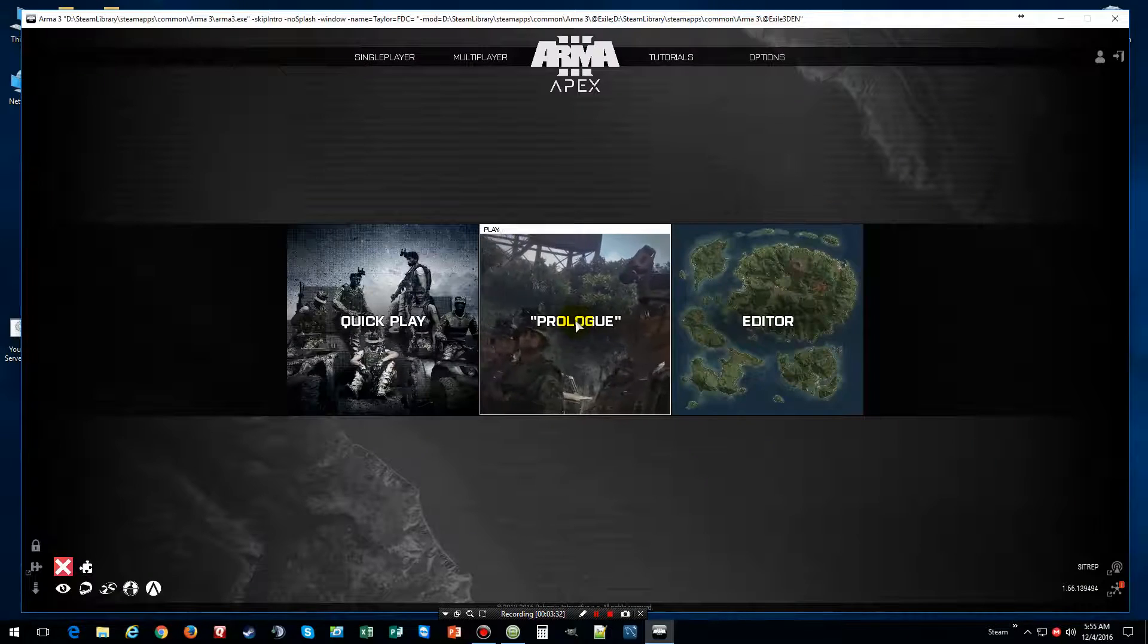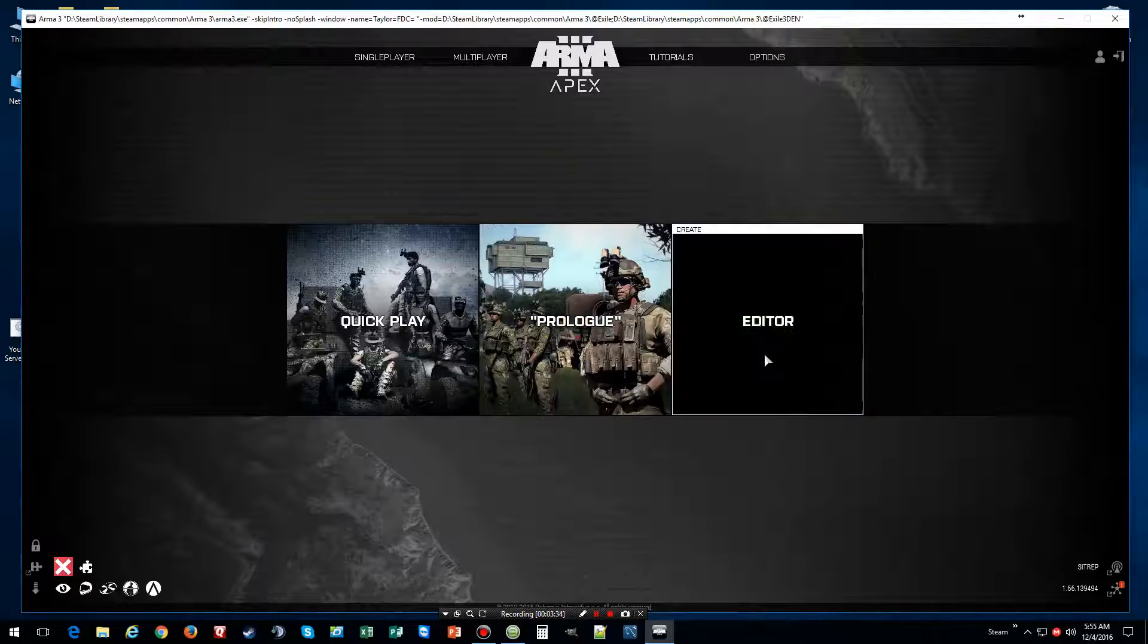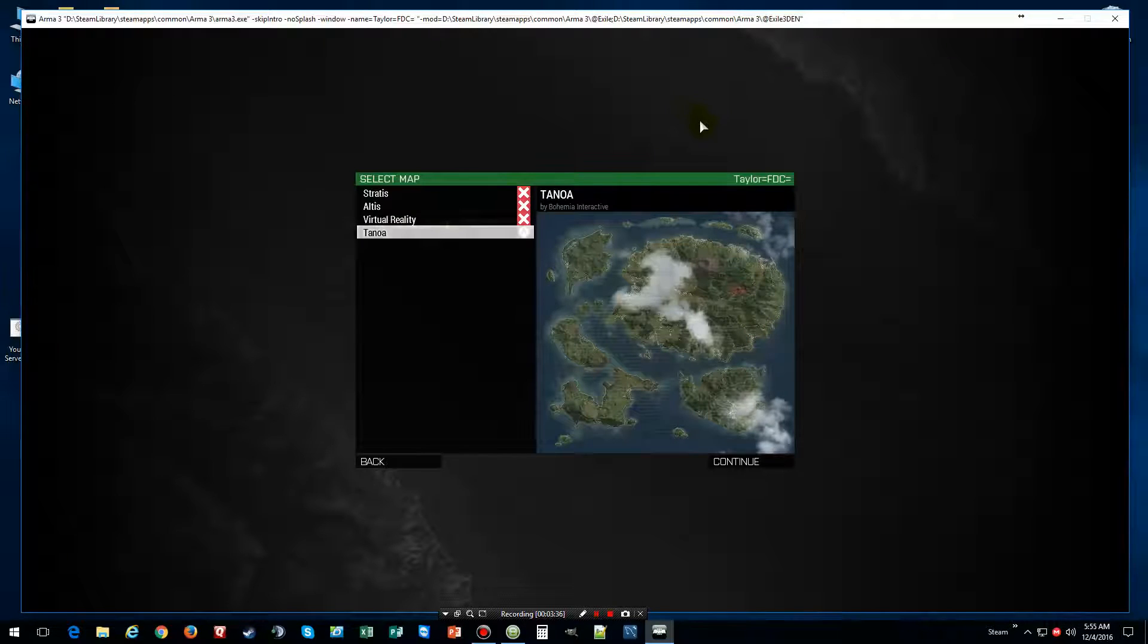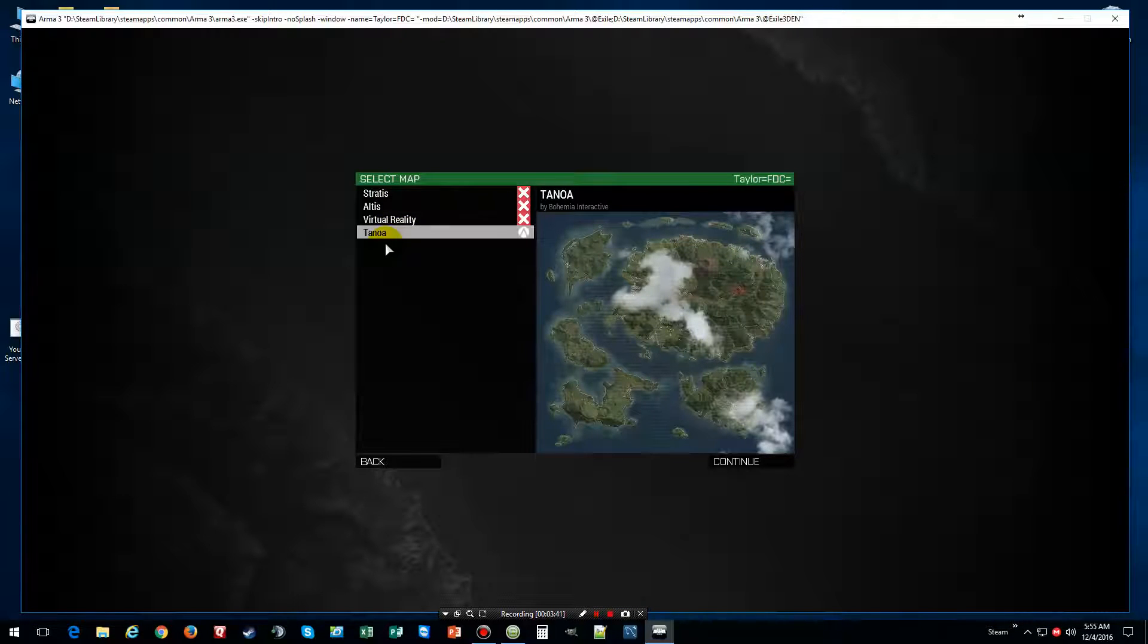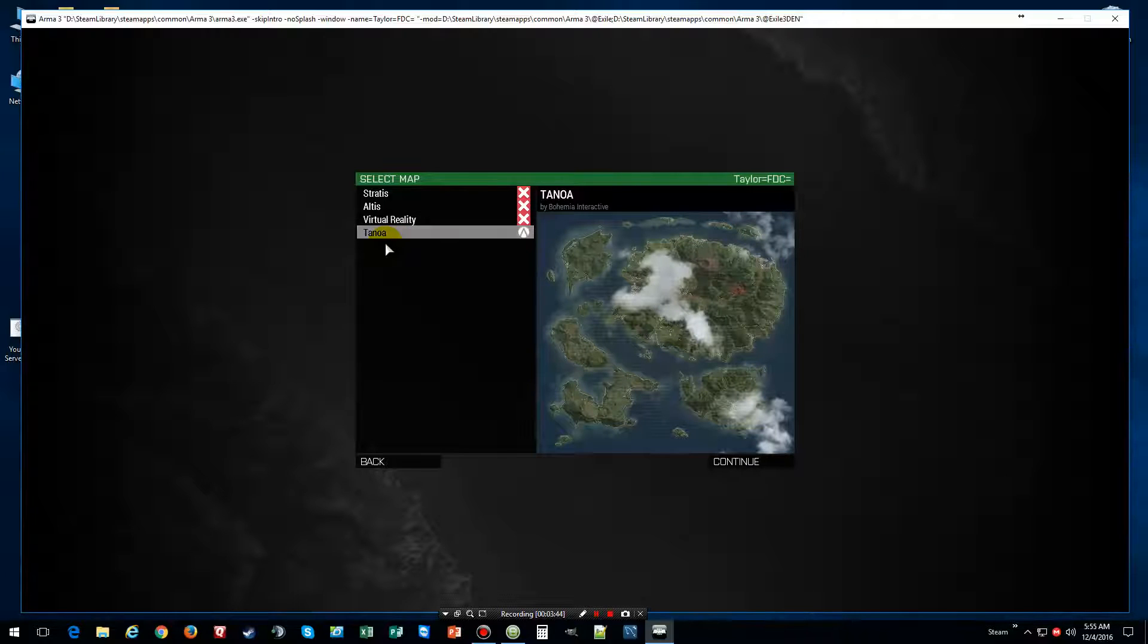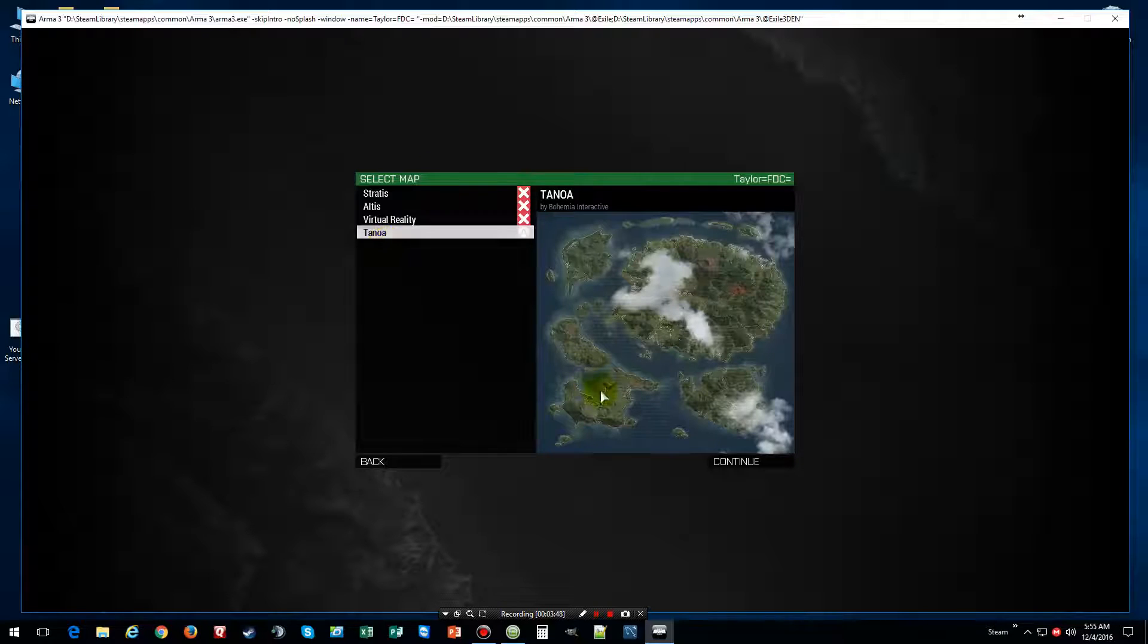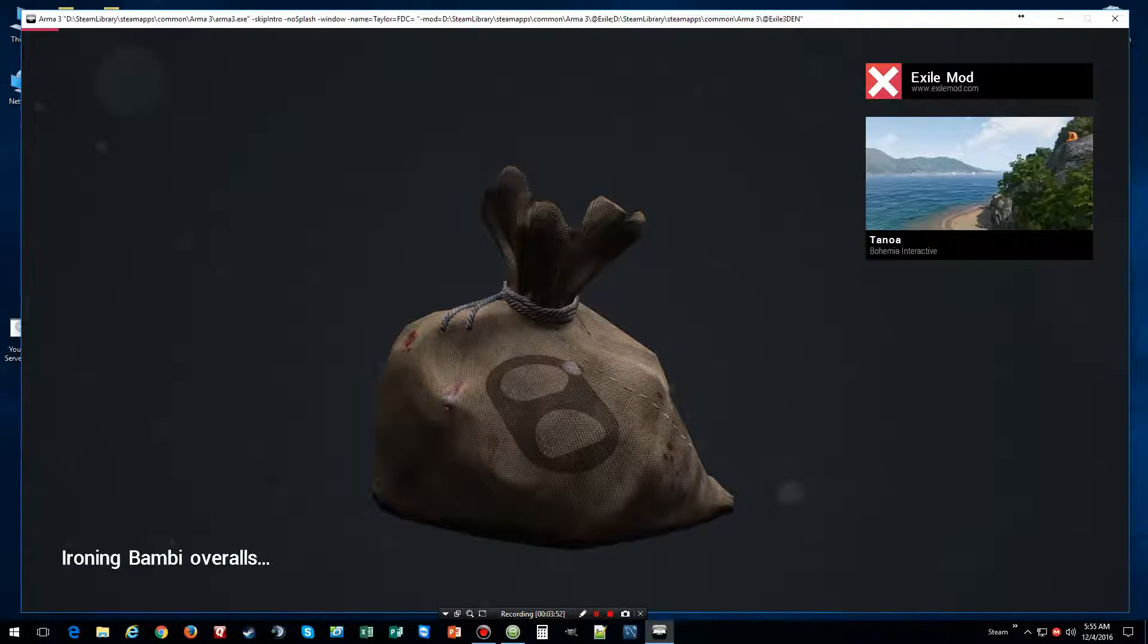Alright, finally. And then after you get into your ARMA3, click on editor. And then if you want just the basic Exile maps, this is all you got. But if you want more maps, you got to make sure you put CUP terrain and CUP maps on. But the map we're going to work on today is the new map, which I actually do like this map.